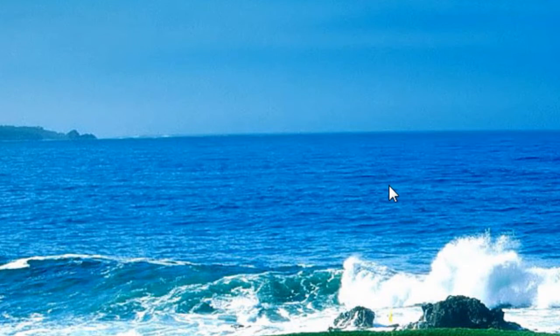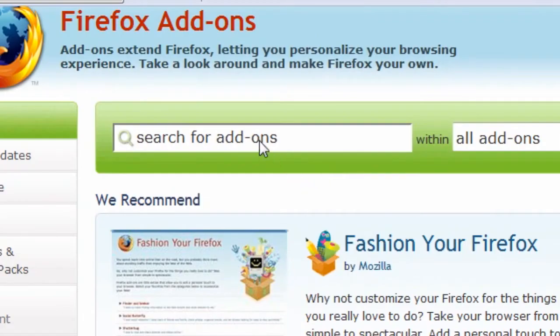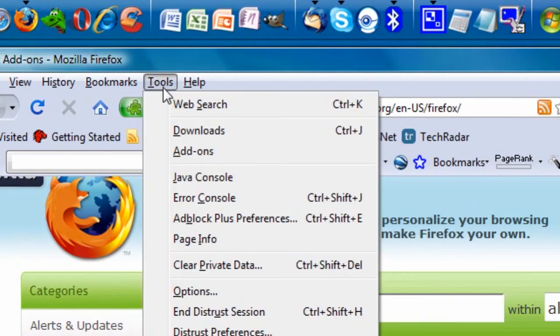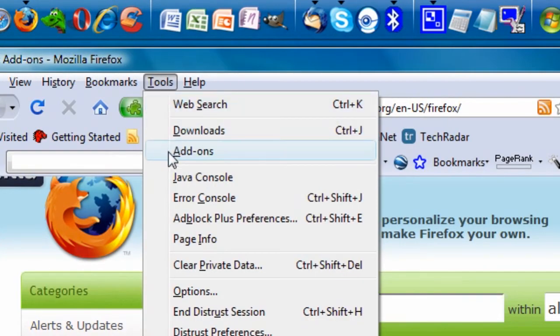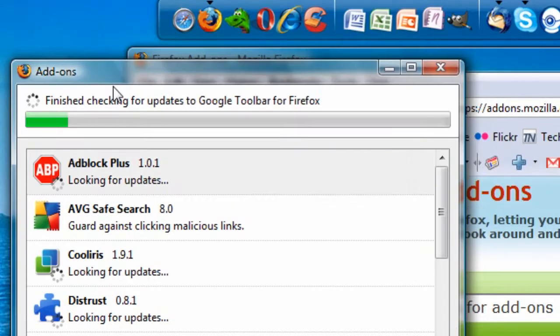There are a lot of cool add-ons for Firefox, like I covered in one of my previous videos. This is just a tutorial on how to install and uninstall them. You can also go to Tools, Add-ons, and Find Updates, which will check for updates for any of your add-ons.